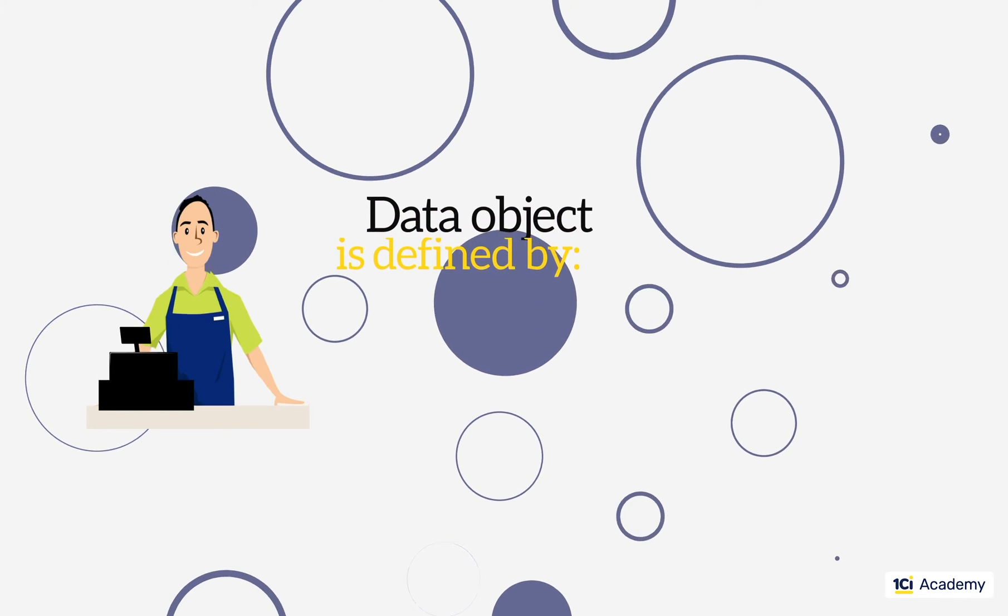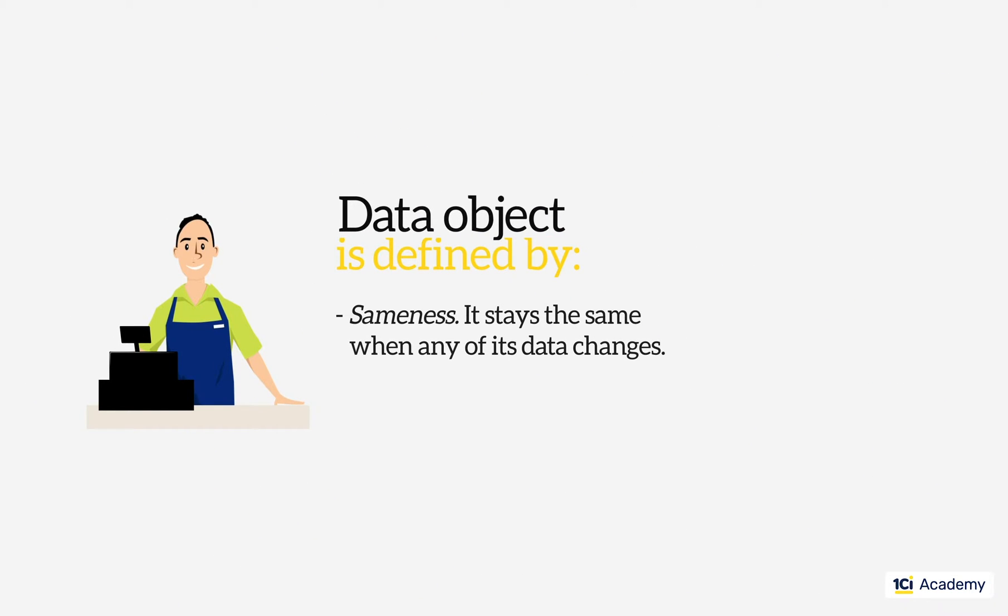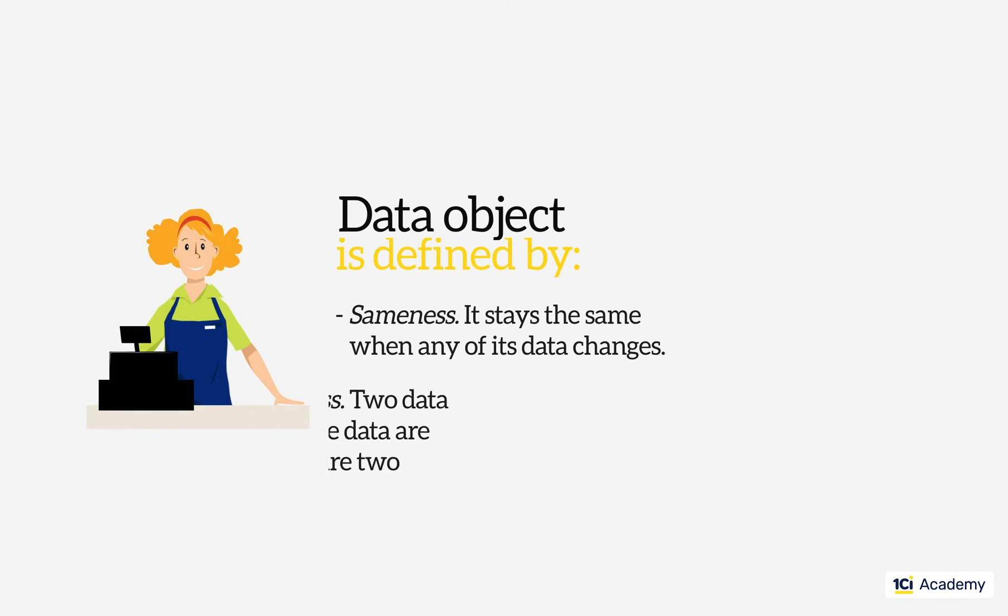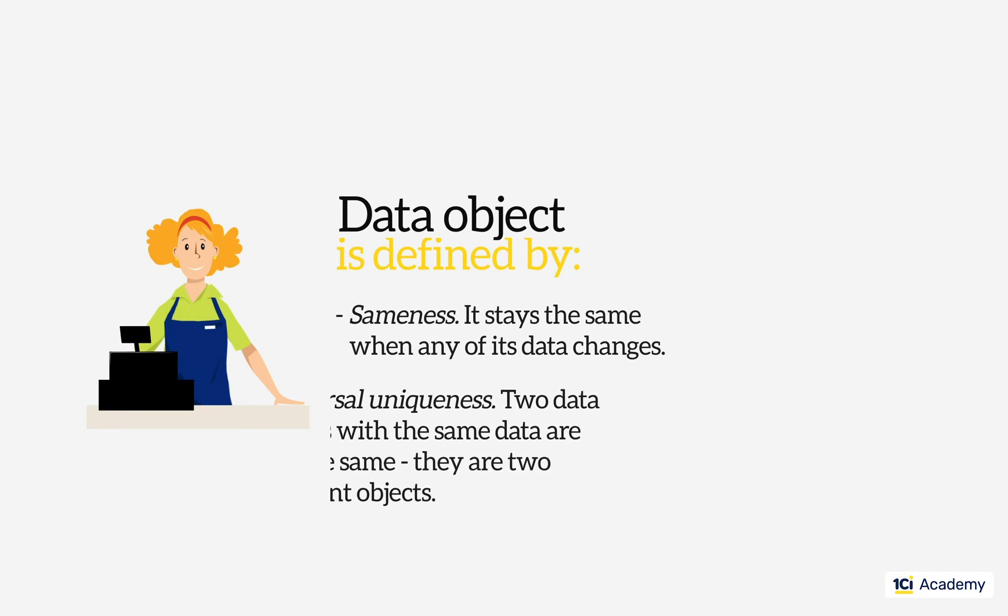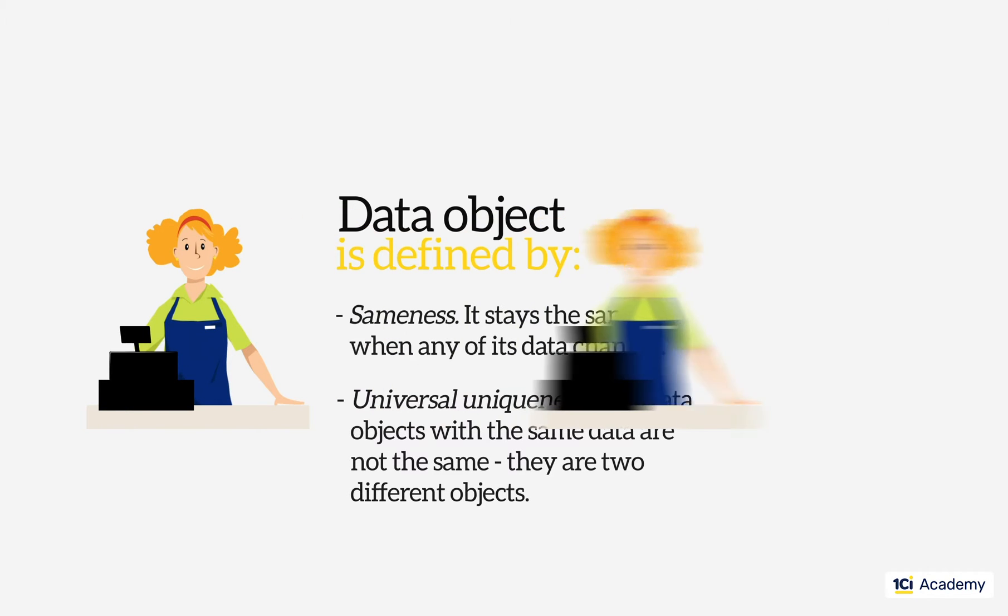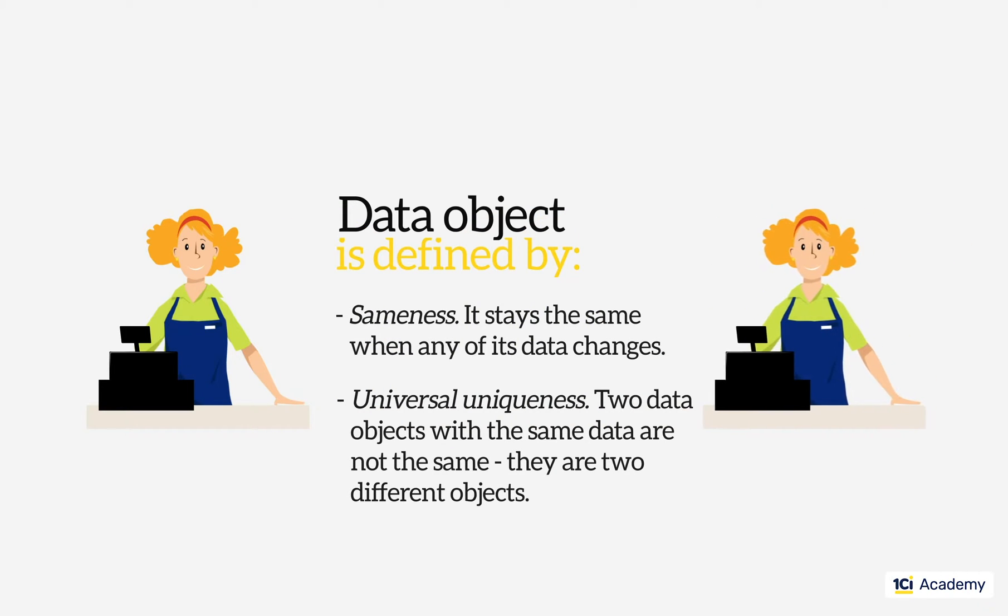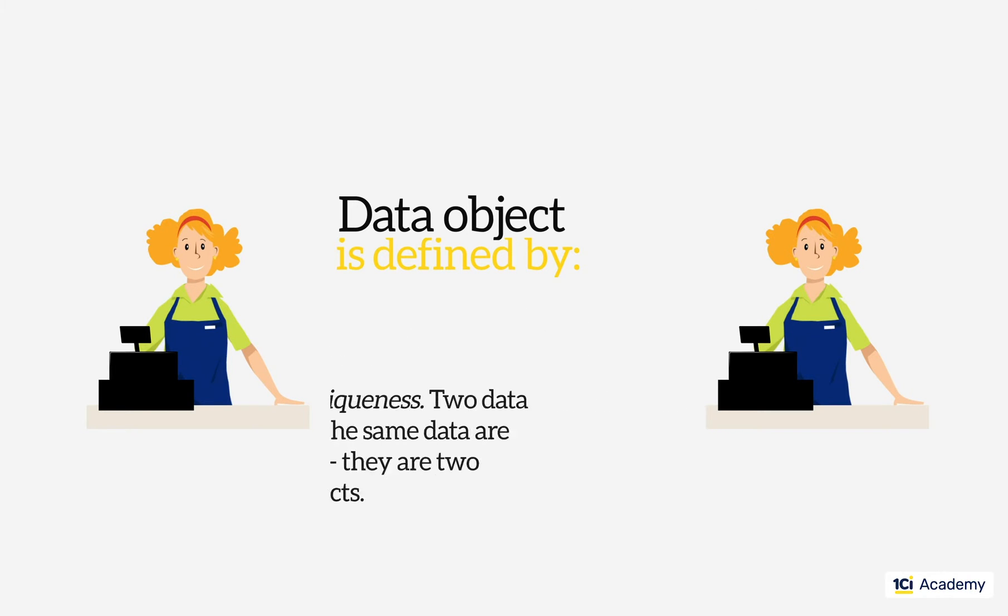This is what the data objects are all about. They stay the same regardless of any changes and they have an inherent and universal uniqueness about them. So another data object having precisely the same characteristics is still another data object, not the same one.